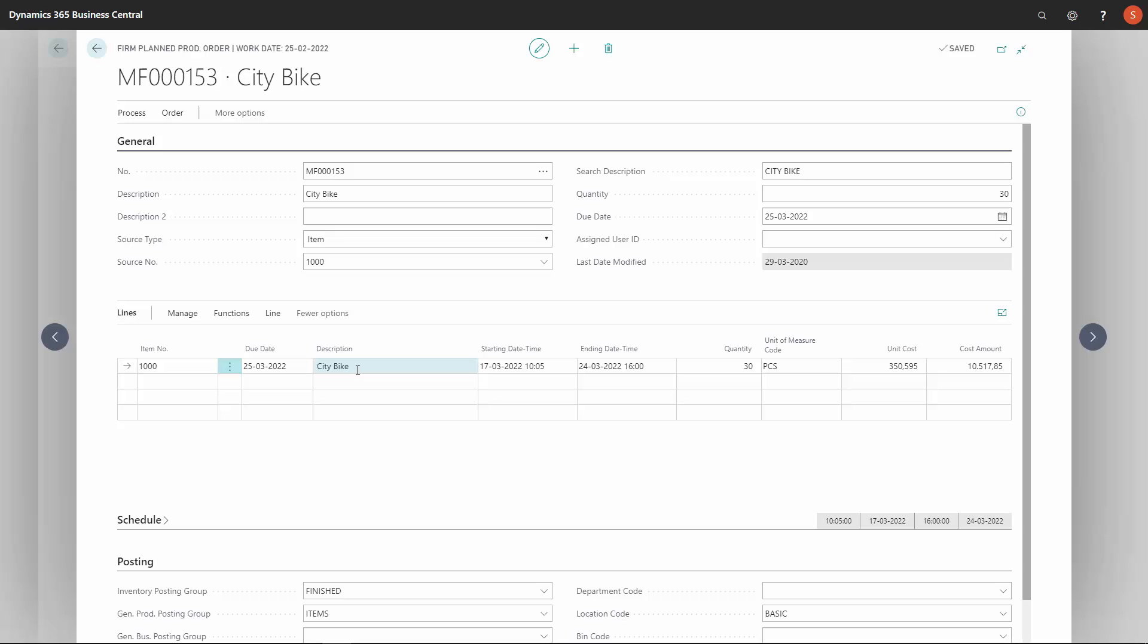Once I'm done planning in the reverse planning and it suggests to move or reschedule the order, I can just carry out actions to reschedule.